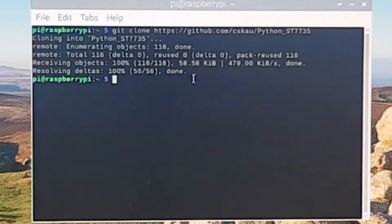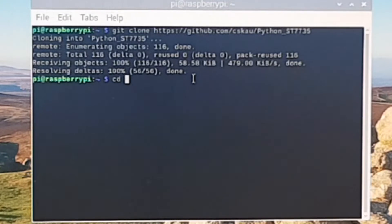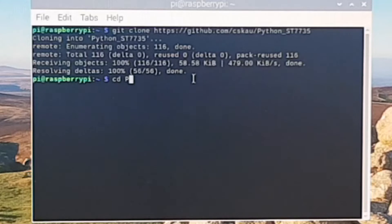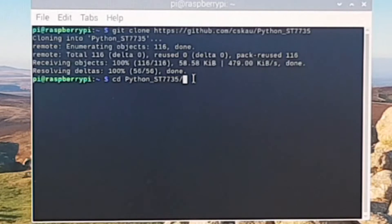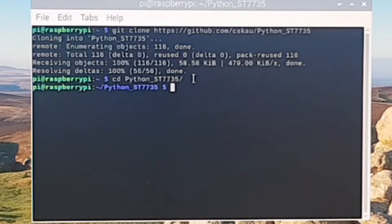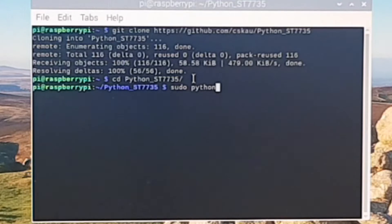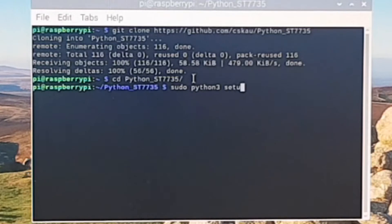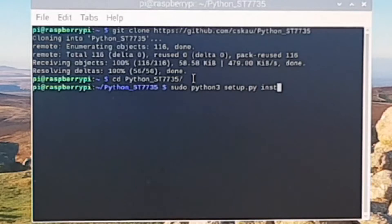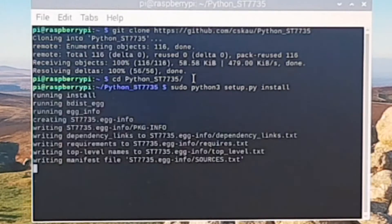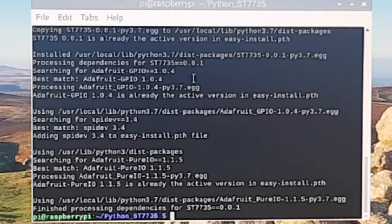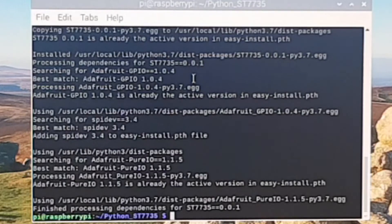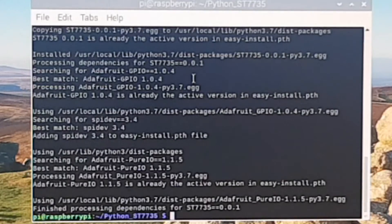The next thing we're going to do is install it. Before we do, we need to change the directory to that download, which is cd python. You can just start typing and hit tab, and that will finish the rest for you. Now you can install it by doing: sudo python3 setup.py install. Hit return and that will install all the drivers. It's now ready to run our little screen.